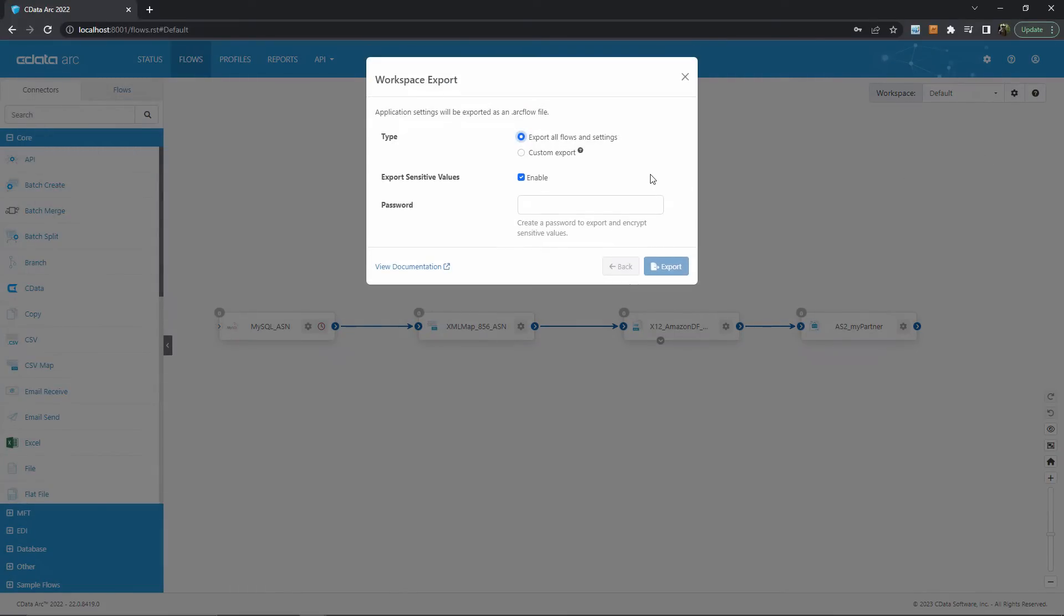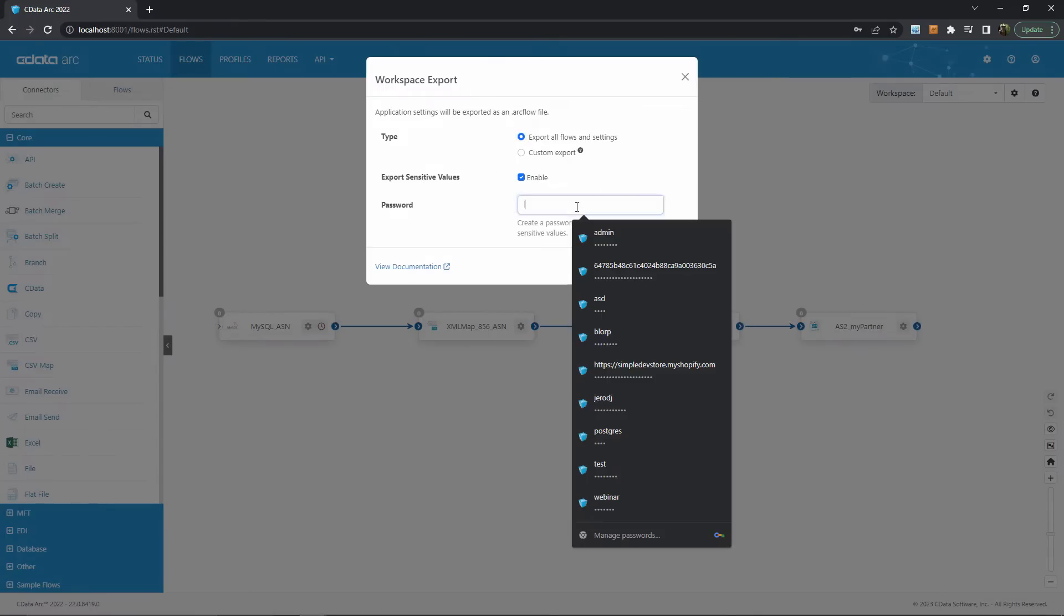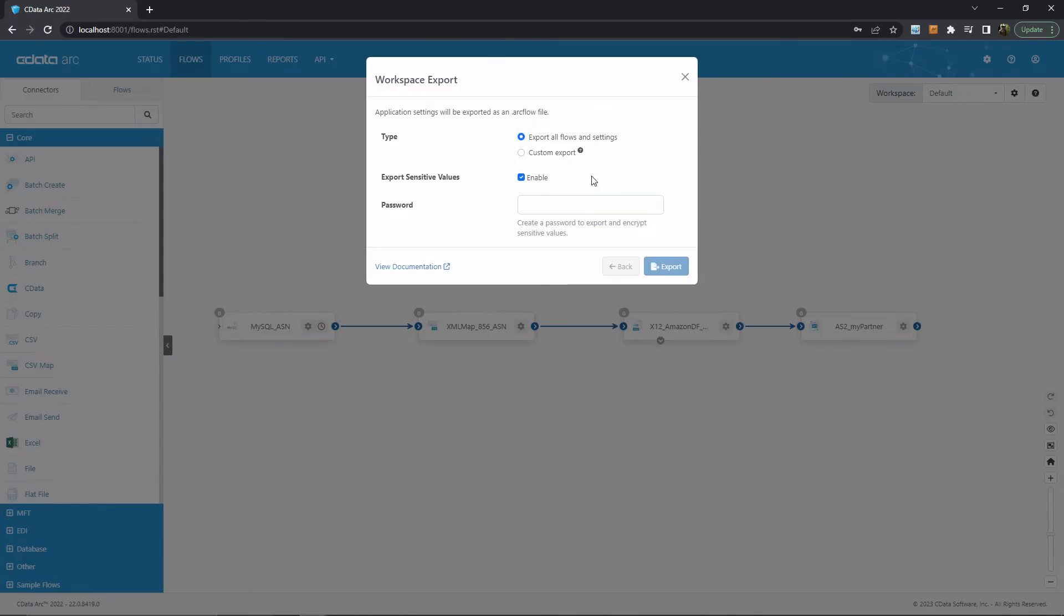From here we can begin working through the export wizard. If we wanted to export everything in the workspace then it's very simple - we just keep this first option checked and there aren't any further specifics that we need to worry about. The only other question is if we want to export sensitive values like passwords. If we do then we'll need to password protect the export itself, which we can specify here.